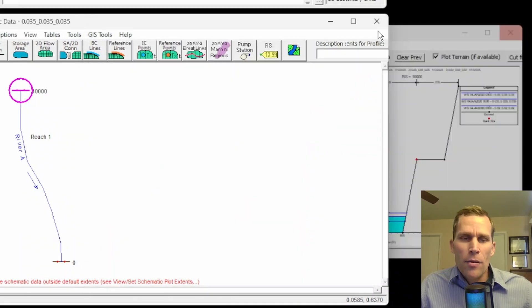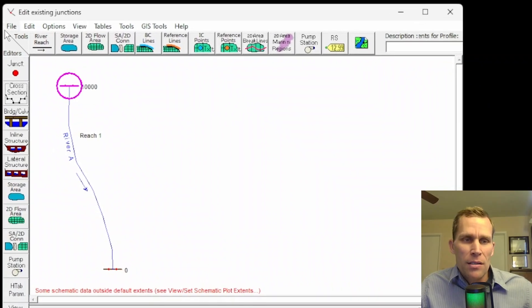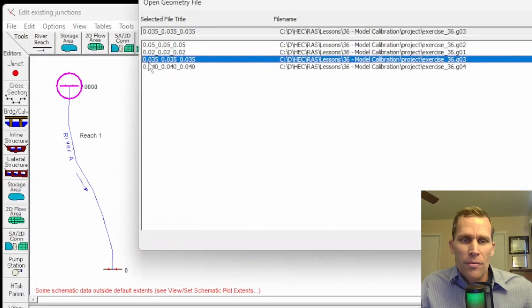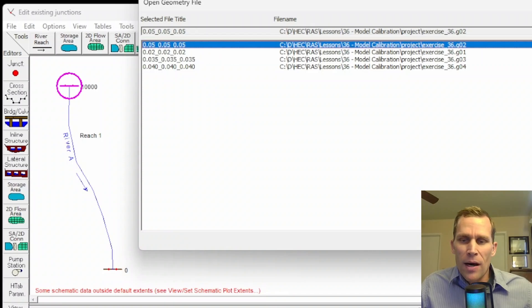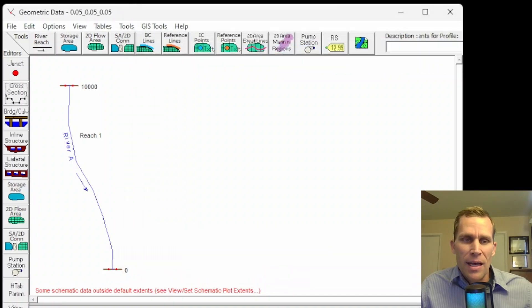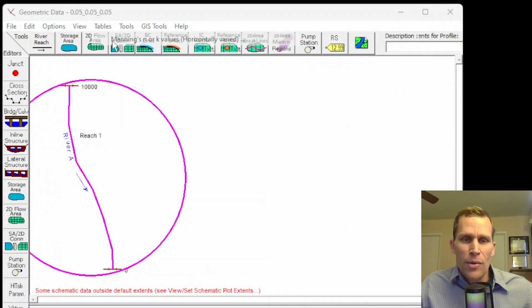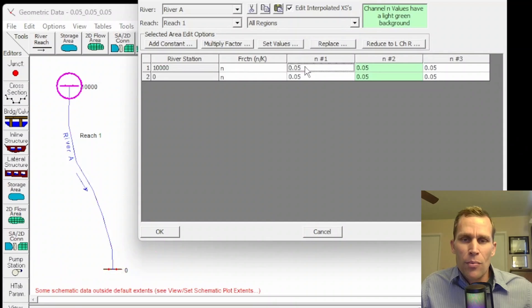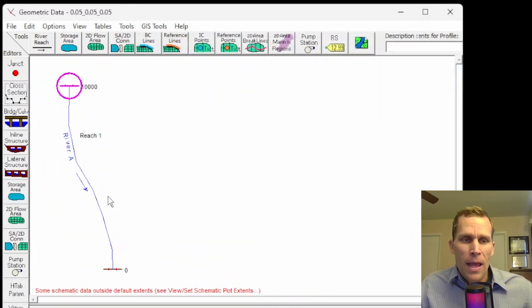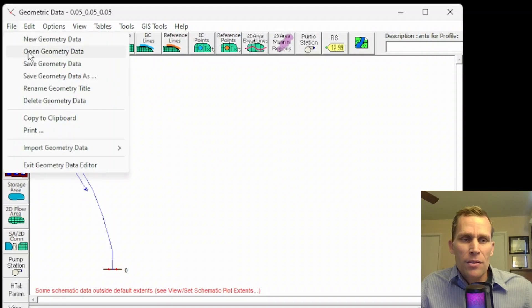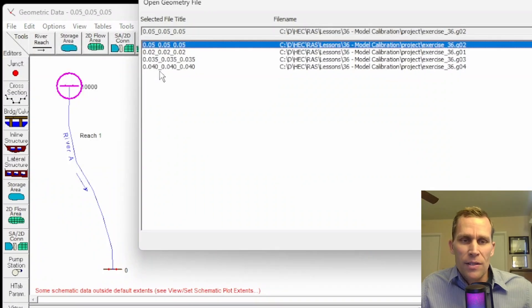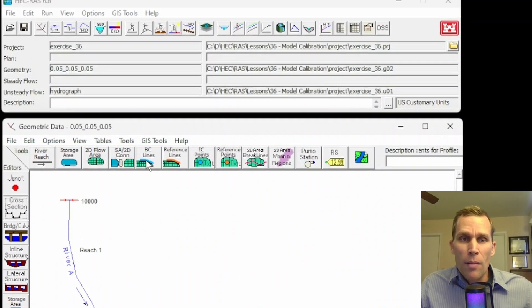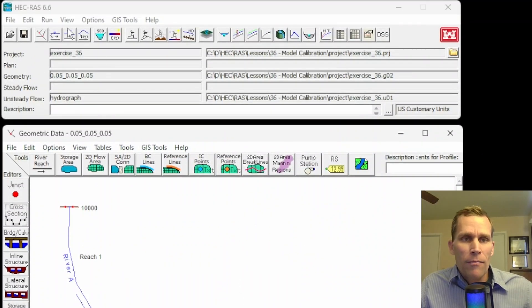I'm going to go ahead and change this to a geometry file that I want to start with, which is 0.05 for Manning's n. So, these two cross-sections here, you can see both use 0.05 for the Manning's roughness coefficient. And I'll click OK. I've got a few other geometry files here that use different values like 0.02, 0.035, and so on. Also, in my model, I've got flow data.